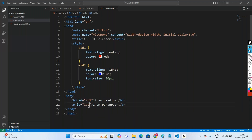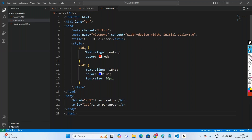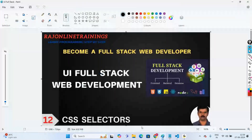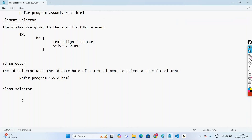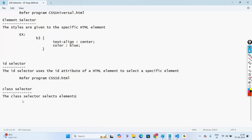In that case, if we want to give the same styles to multiple HTML elements, we go with the class selector. The class selector selects elements with a specific class attribute. We use the class attribute for this. Let us understand with the program CSS class.html.